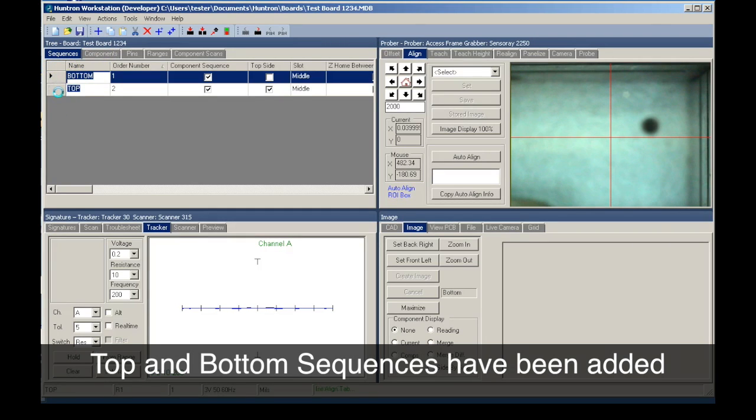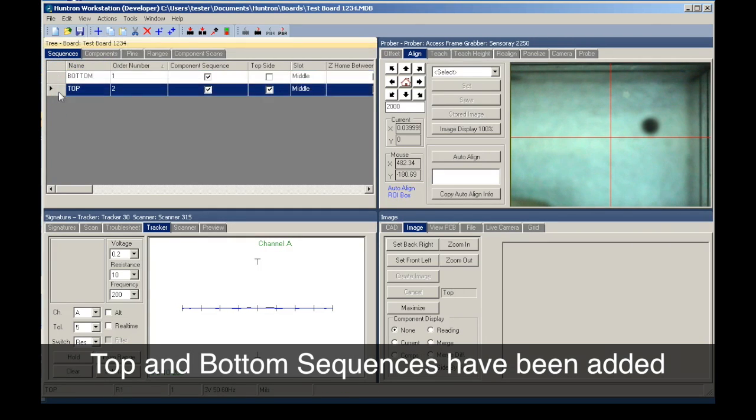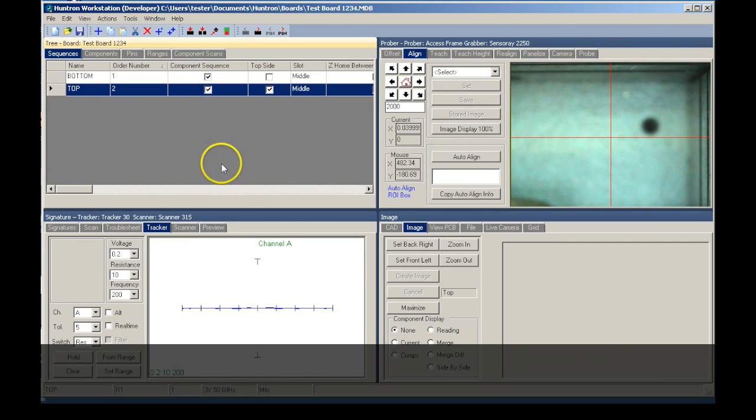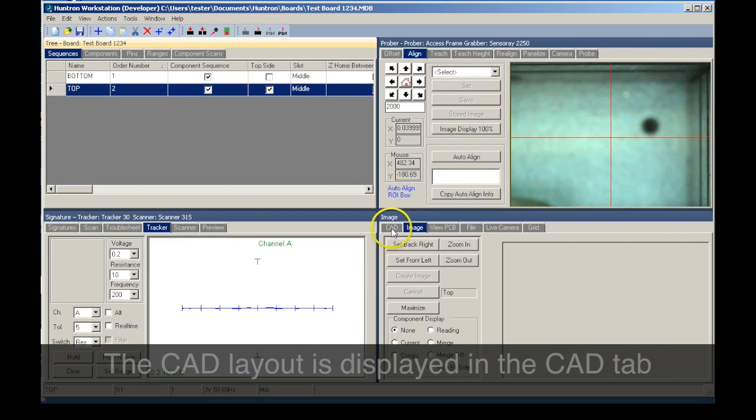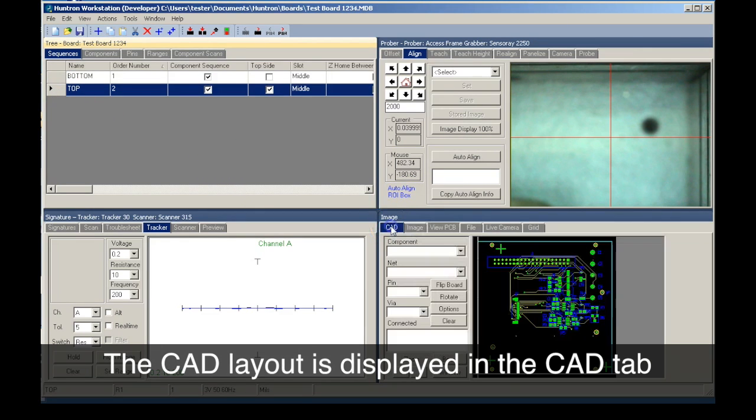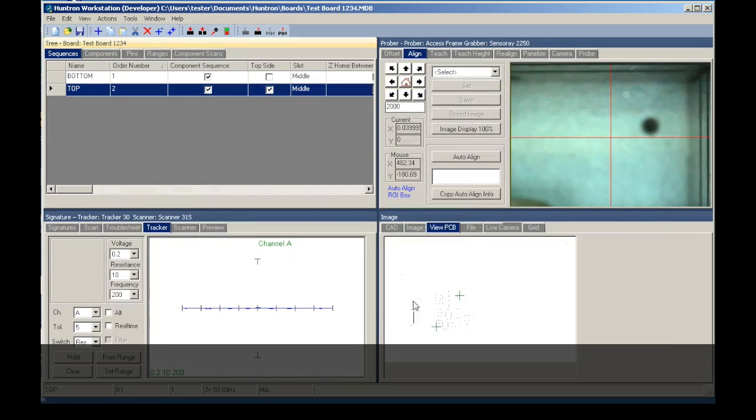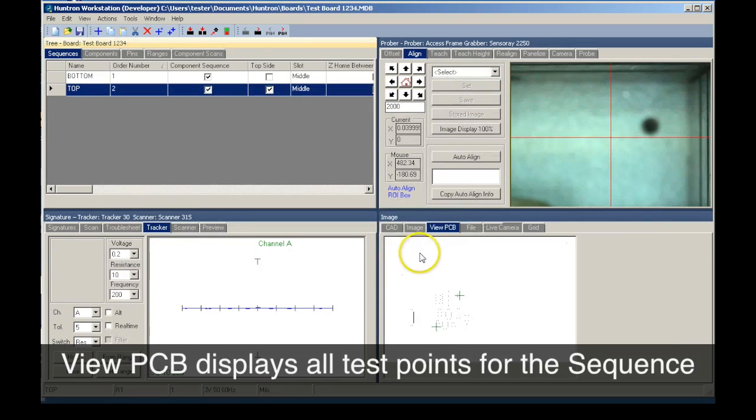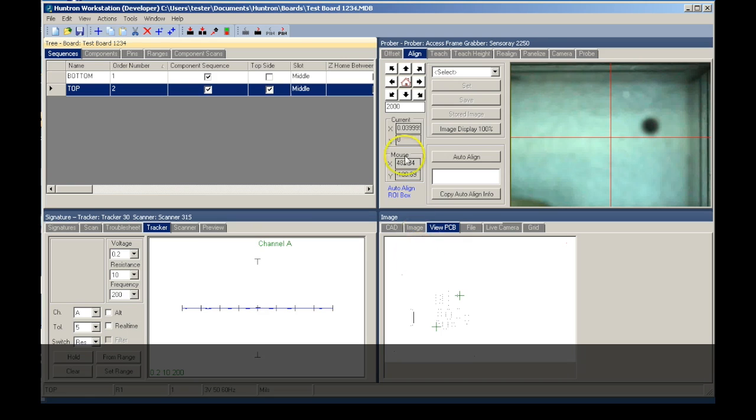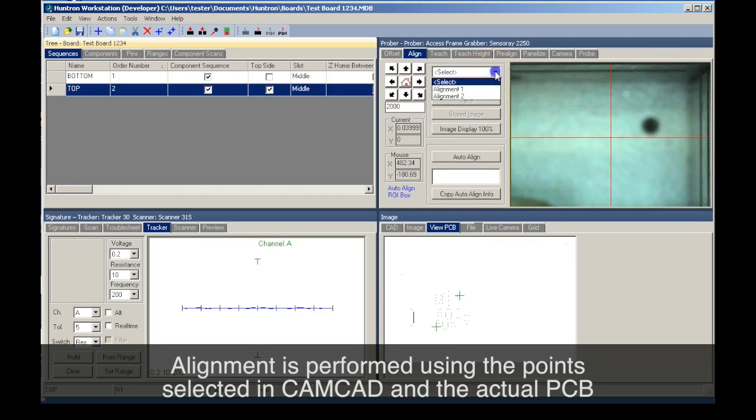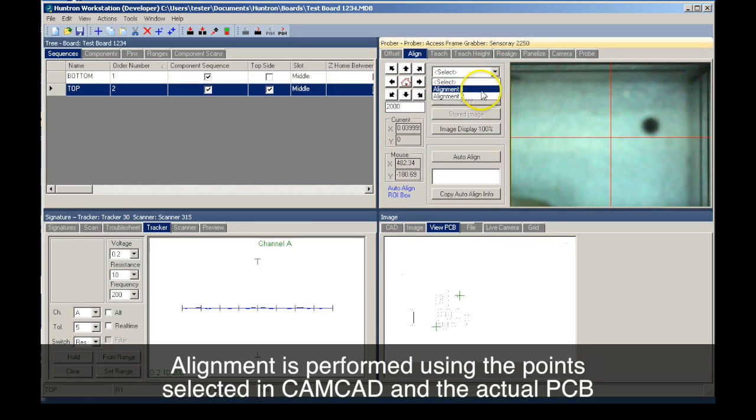Sequences have been added for the top and bottom sides of the circuit board. You can view the CAD layout and PCB in the image pane. Selecting the top side sequence, we have some final steps to complete before the test can be used.